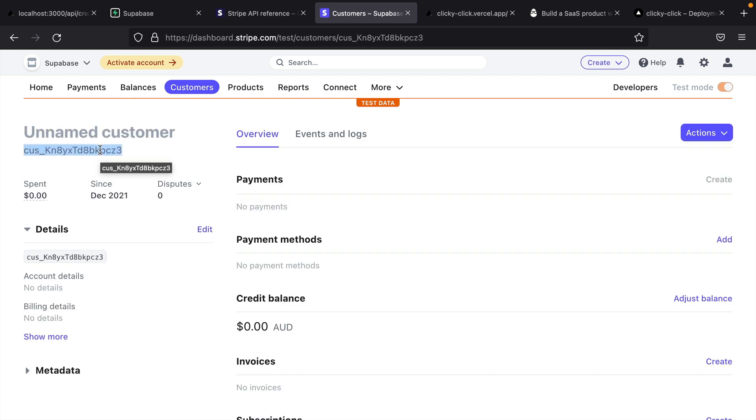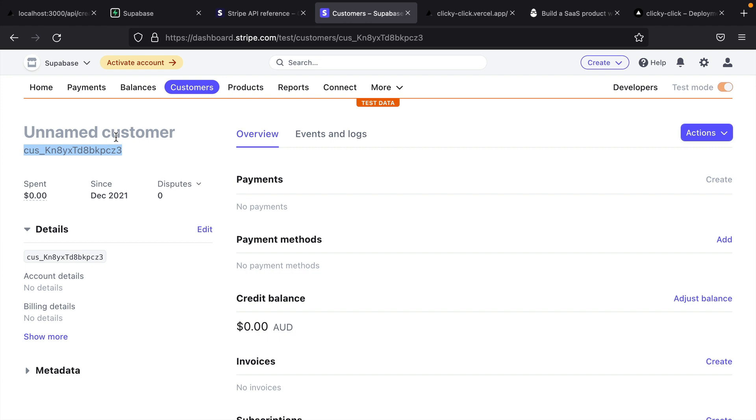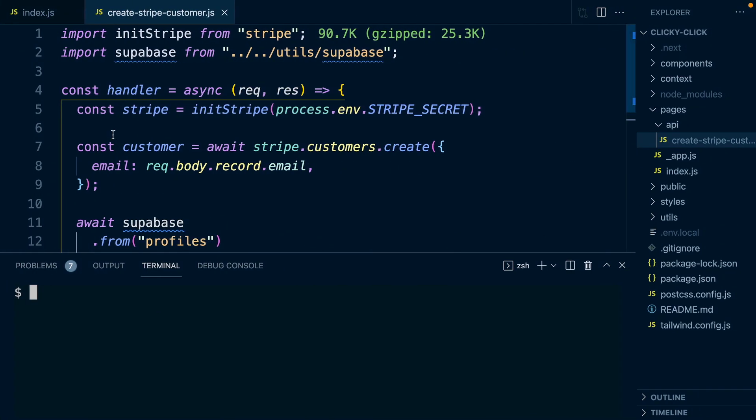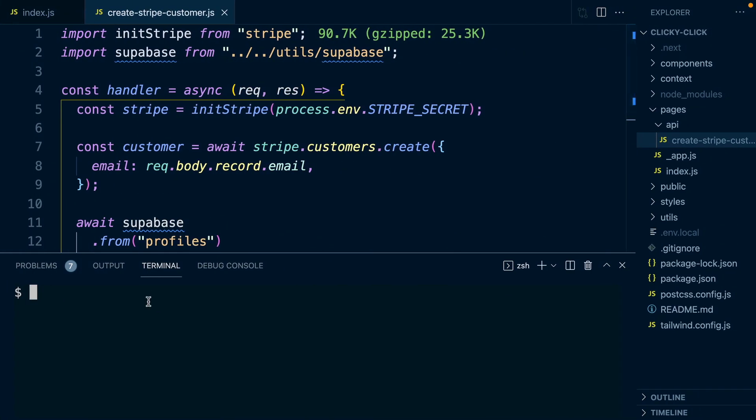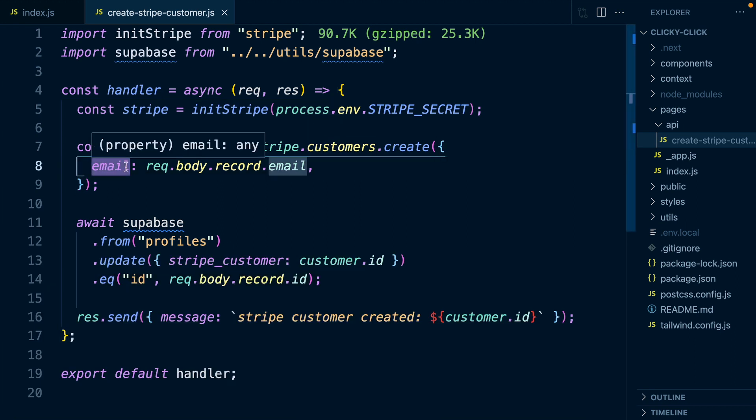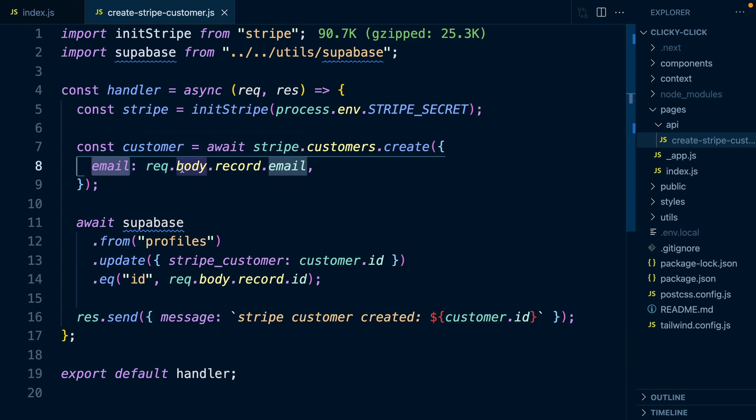Now you might notice that the email has not been set correctly for this user. And that's because back over in our API route, where we're creating our Stripe customer, we've passed across an email. And we've said this will come from request.body.record.email. But remember, this record refers to the row from the profile table.